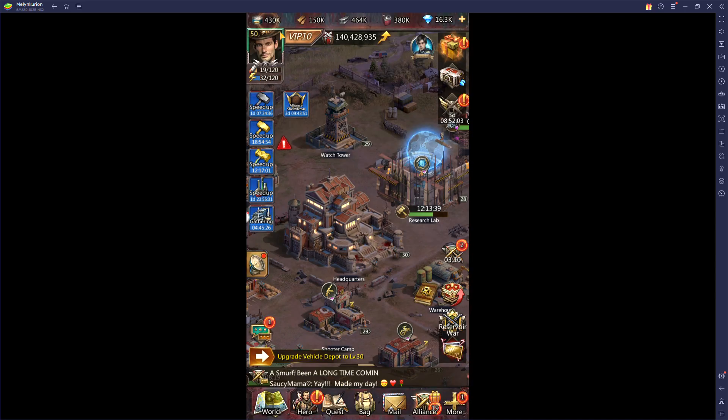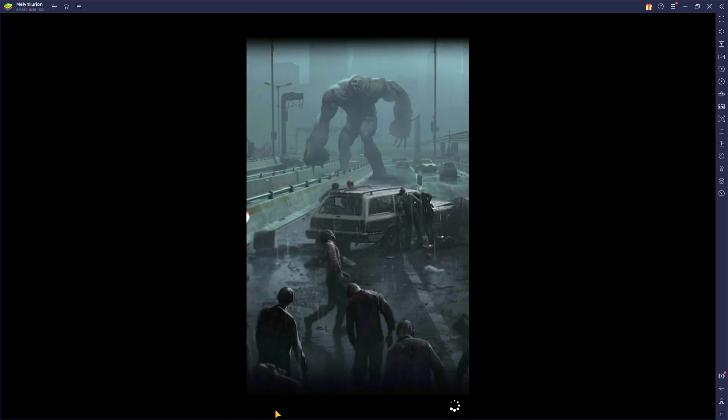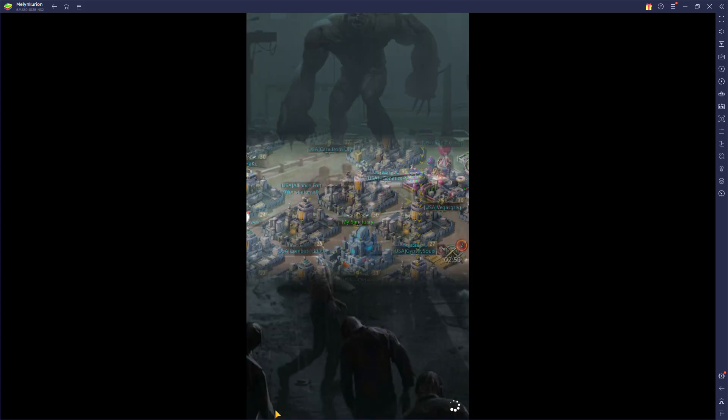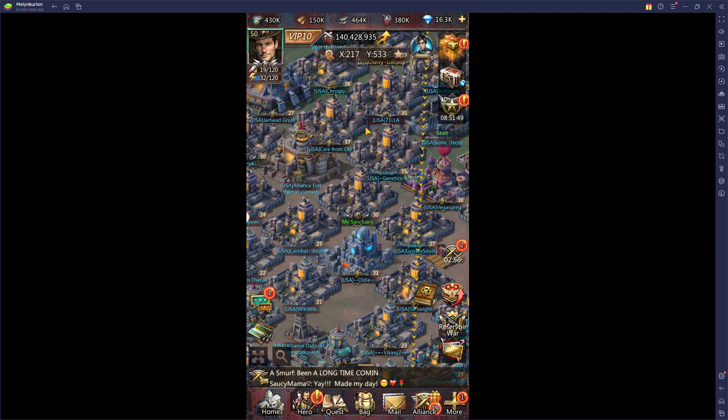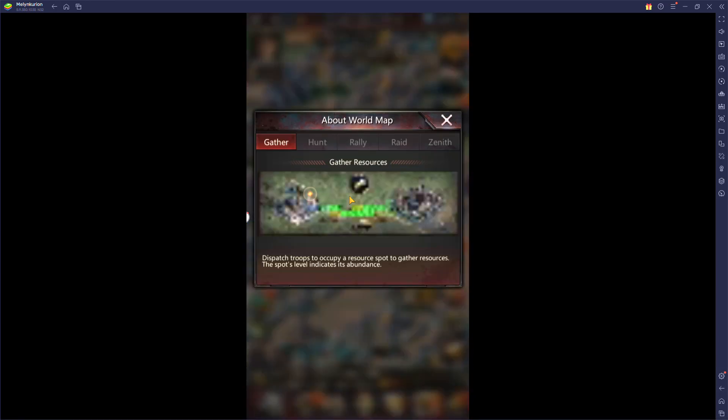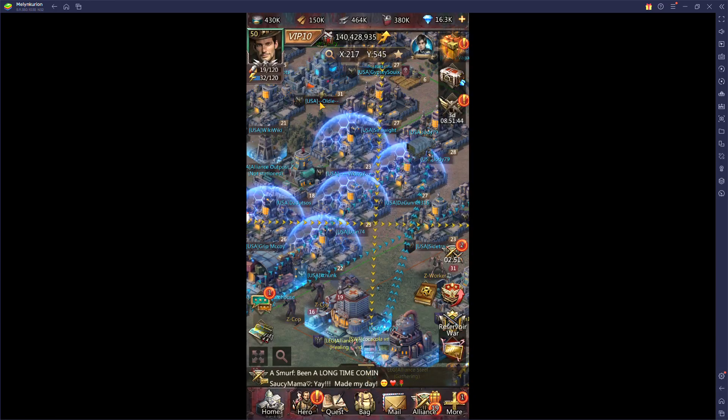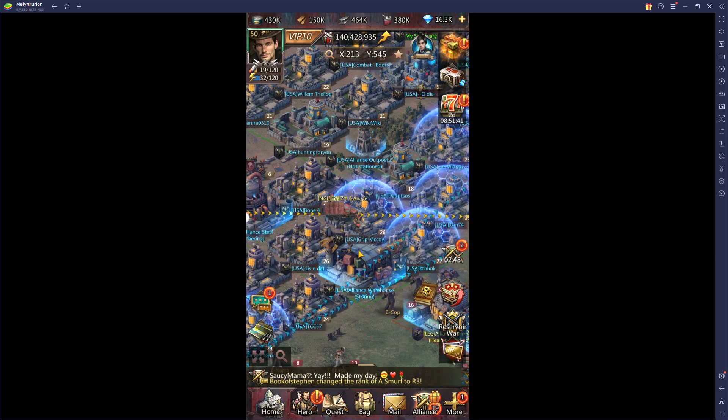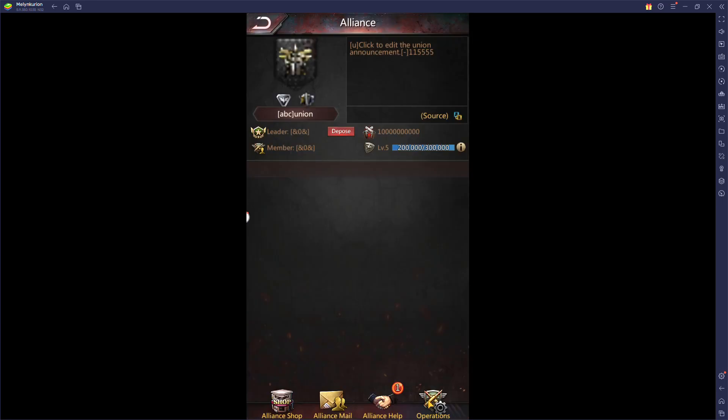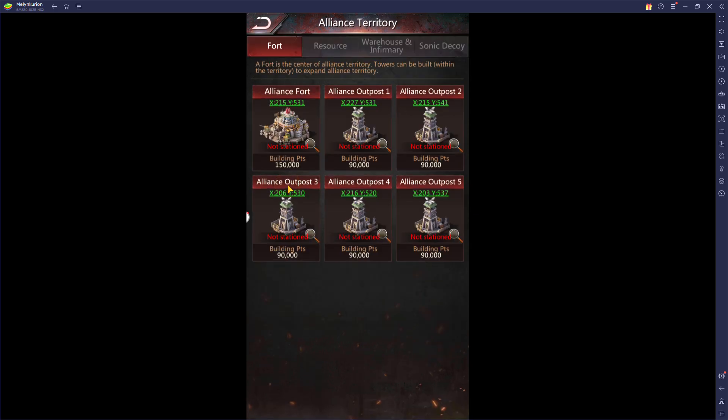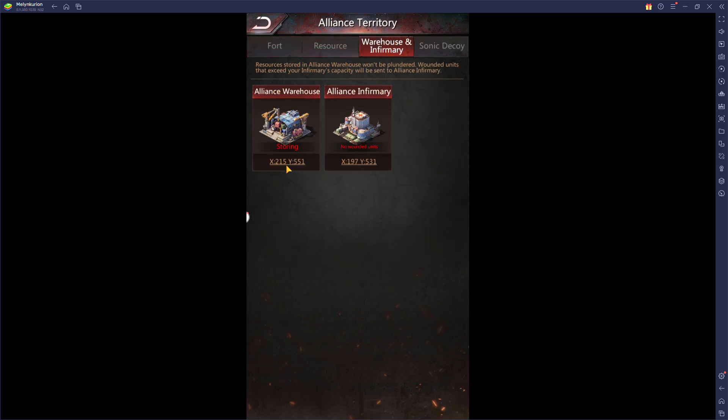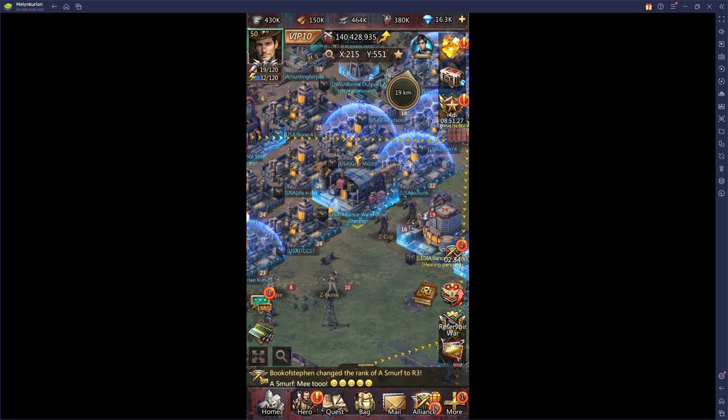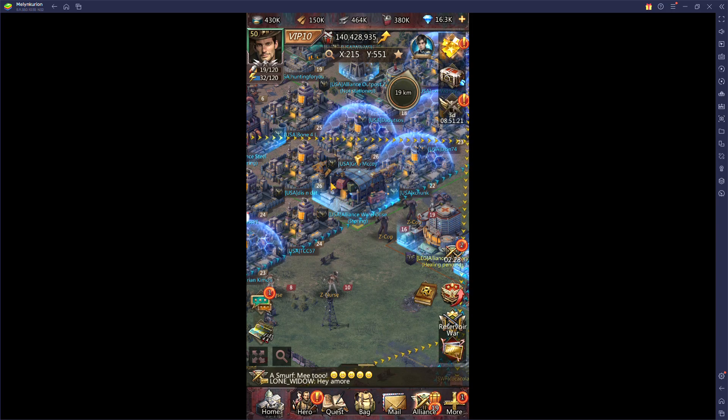Now if you're one of the few that cannot afford shields or don't have shields or whatever reason, it is highly recommended two things. Number one, find the alliance warehouse. There's two ways to do this. It's right here, or you can go into alliance, alliance territory, and then you find resource warehouse right here. And you can click this and it'll take you right to it. Get your resources stored, don't leave open resources on your castle.